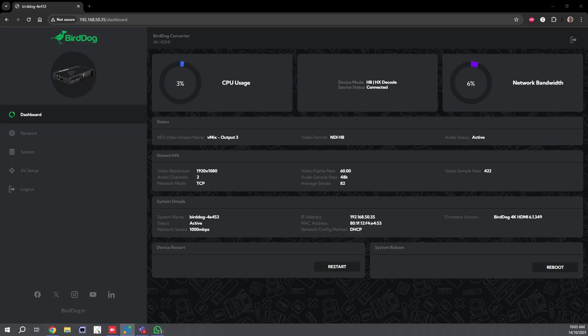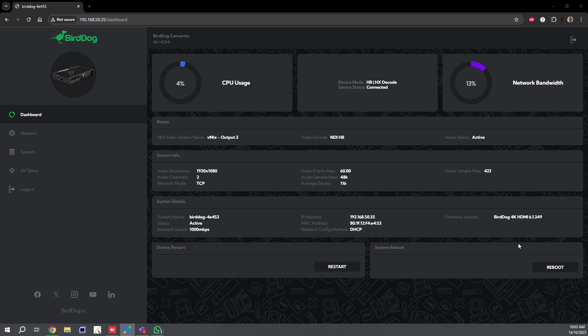So let's go ahead and show you how this feature works. If I flip over to my Web UI, you'll see that I am on the latest 6.1.349. As long as you were on the 5.330, which was the NDI HX add-on, you will be able to simply do a Web UI update and get this up and running.